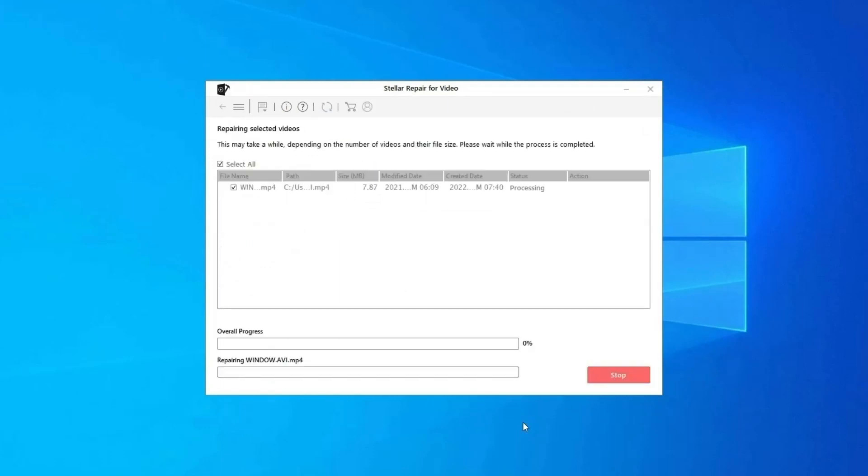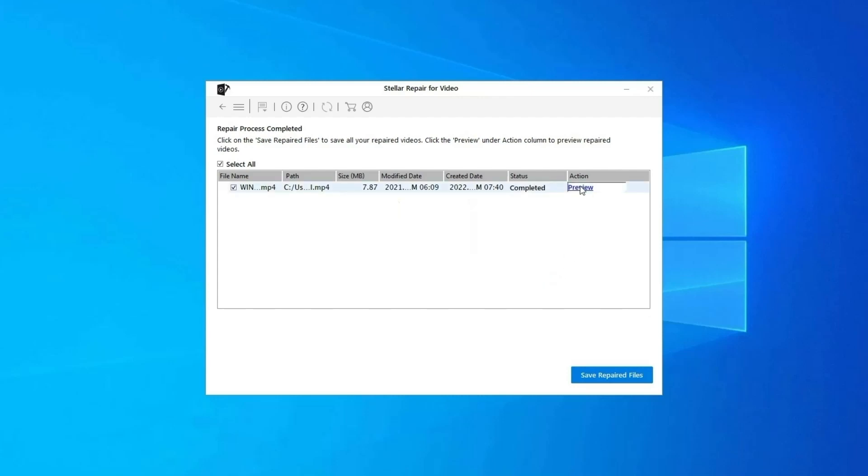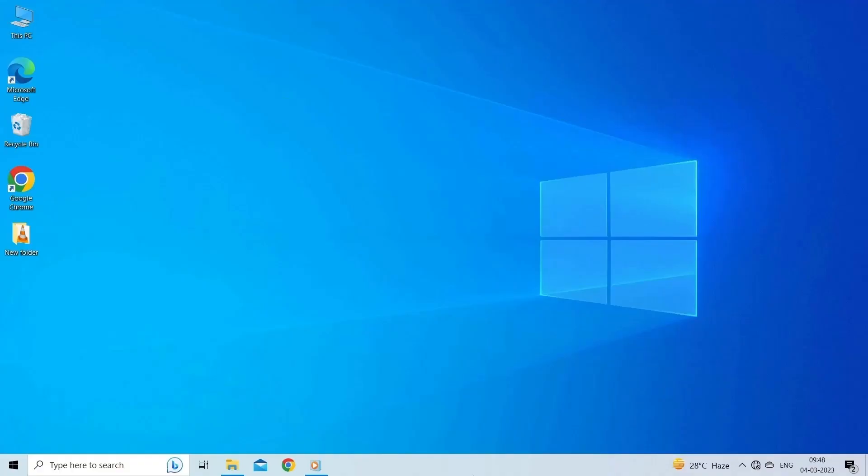Step three: you can click on Preview in order to preview the repaired video file within the software, and click on Save Repaired Files button to save the repaired videos at desired location. Find its download and user guide links in the below description box.